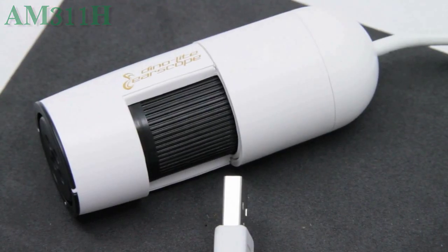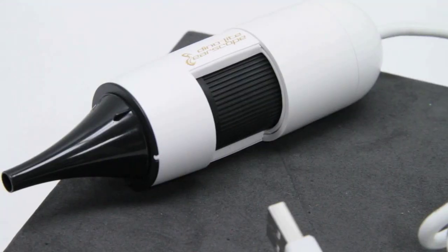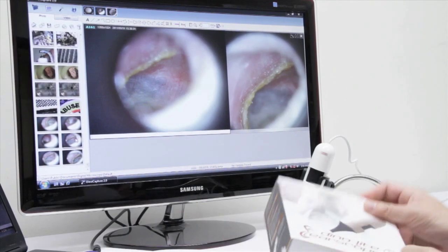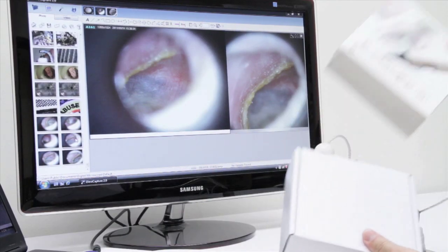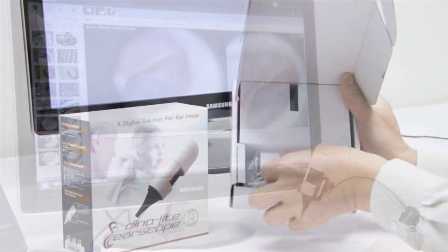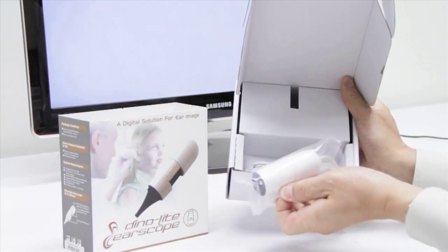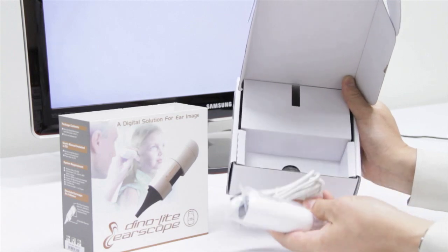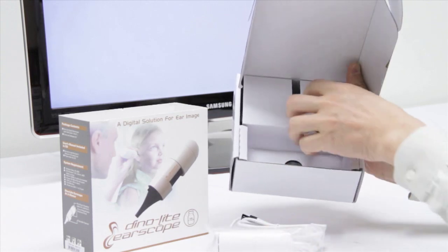Upon unboxing you will notice the scope, as well as a small carrying bag, and some replaceable front nozzles that will come complimentary.